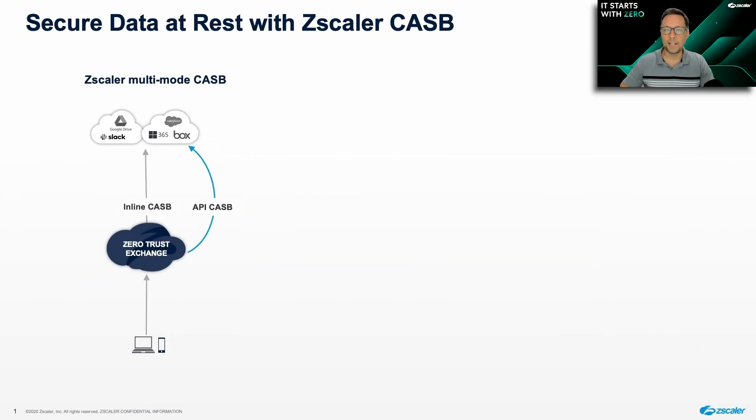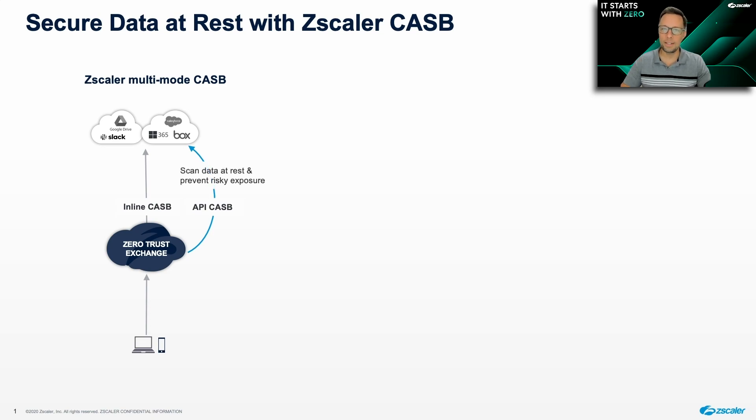One of the more powerful aspects of Zscaler multimode CASB is the ability to scan data at rest and prevent risky exposure.